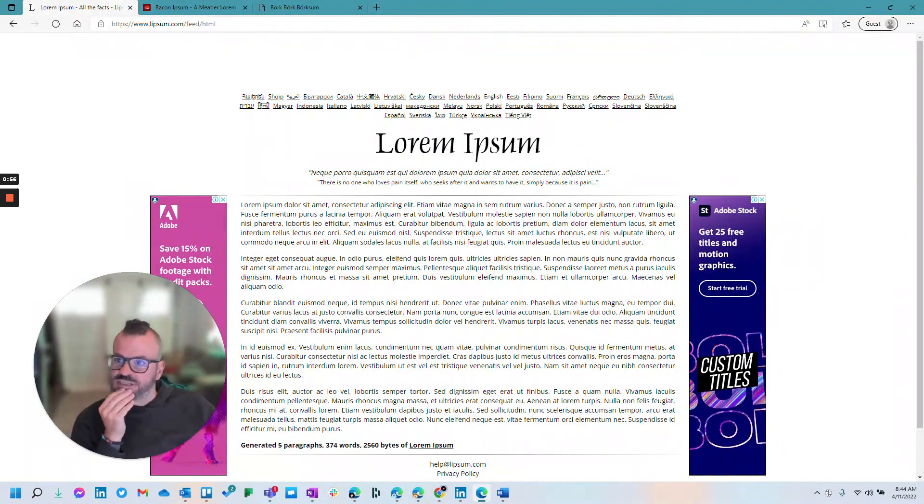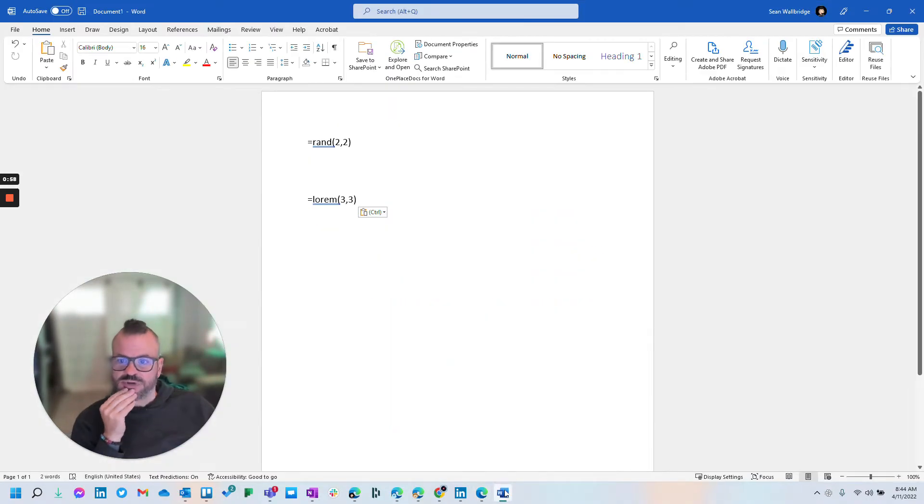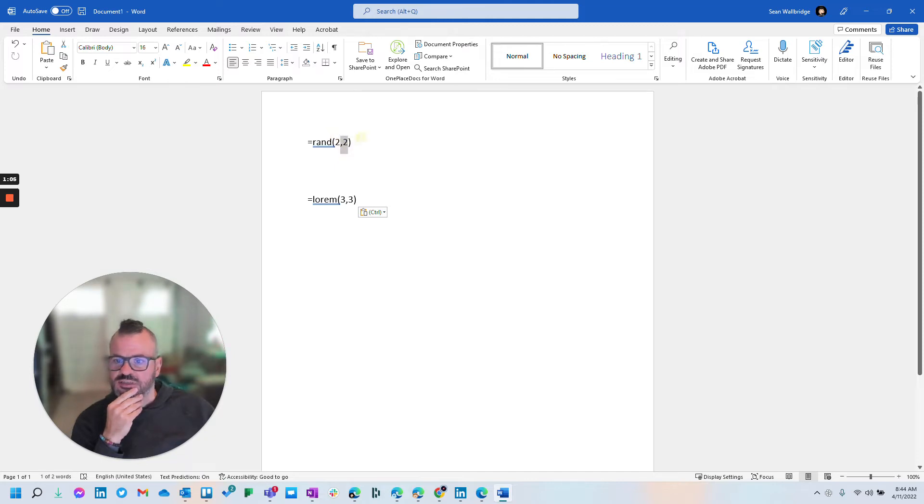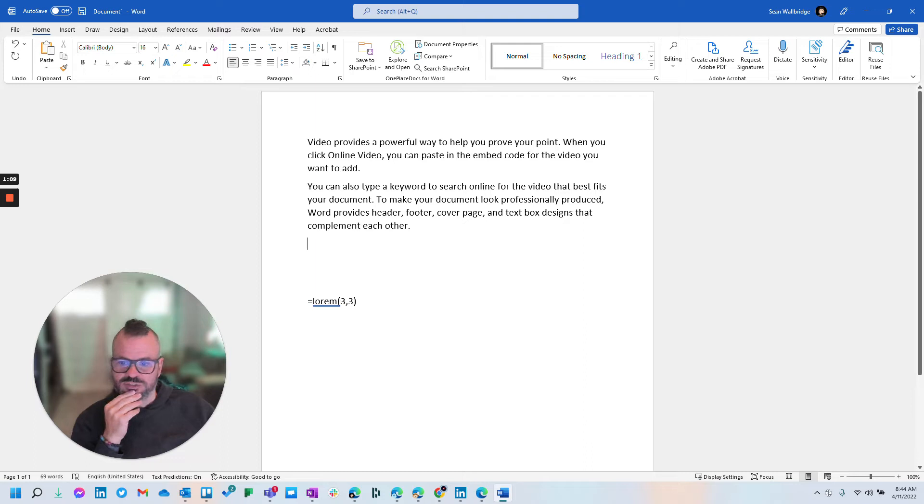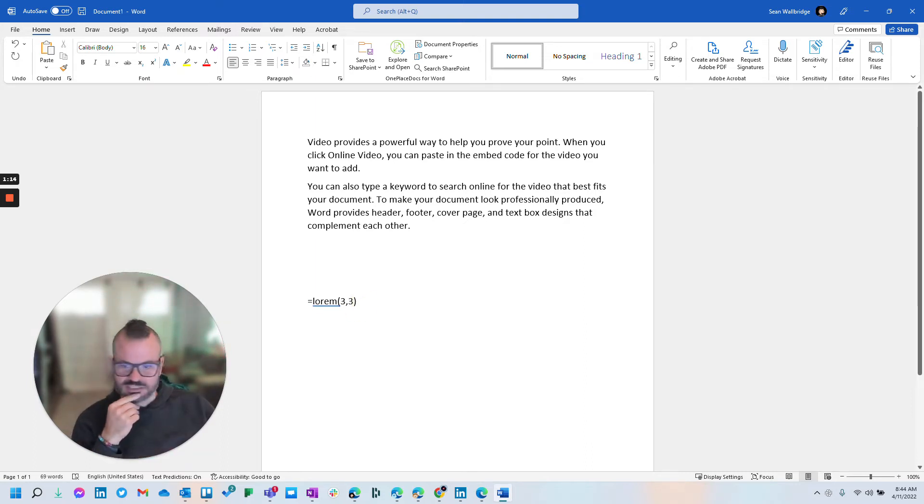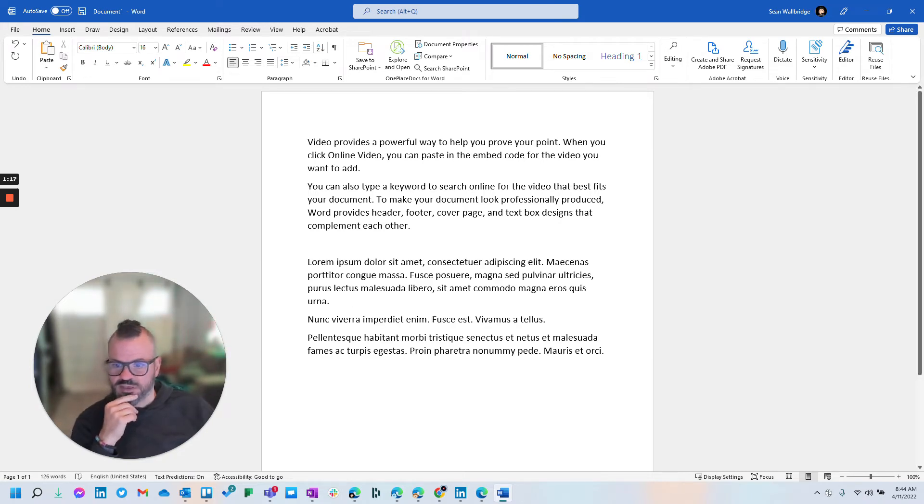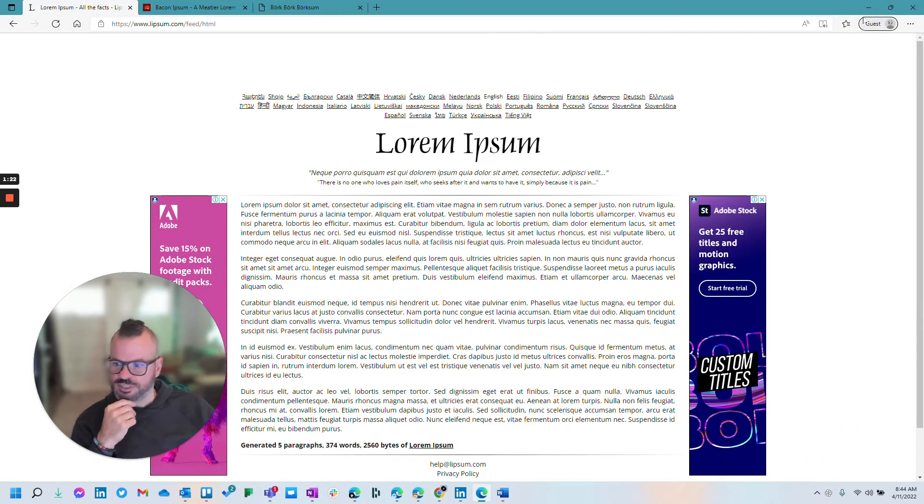And you can actually do that in Word as well. So Word actually has two functions, equals rand, and then how many paragraphs and how many sentences. So if I hit enter after that, it actually generates that in that Word document. So it's ready, and you can just do it in line in your text. Or you can generate Latin, just like that web page does. So there you go. That was three paragraphs, one, two, three, and sentences. So those are good.